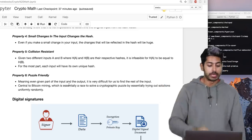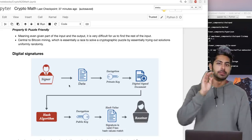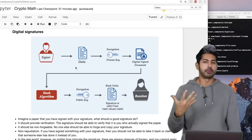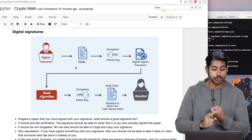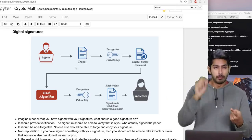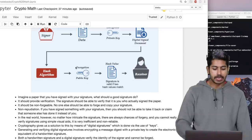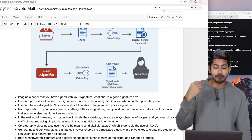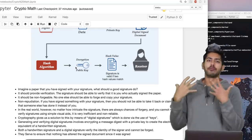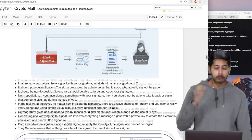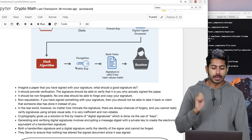The last key part of cryptography is digital signatures. Imagine a paper I've signed — what should a good signature do? It should provide verification so someone can confirm it was me who signed it. It should be non-forgeable — no one else should be able to forge my signature. It should have non-repudiation — if I've signed something I shouldn't be able to claim someone else did it. In the real world, any signature can be forged, but cryptography gives us a solution via digital signatures, done through the use of keys.